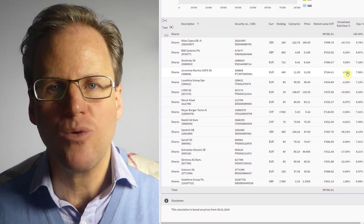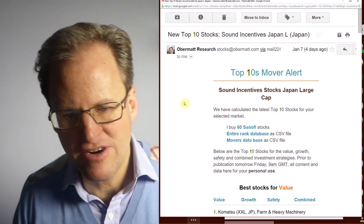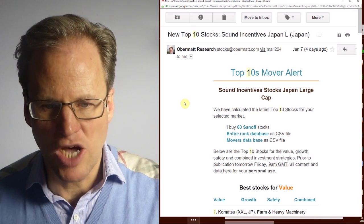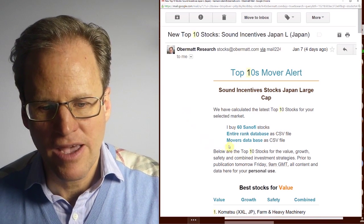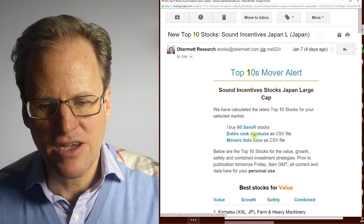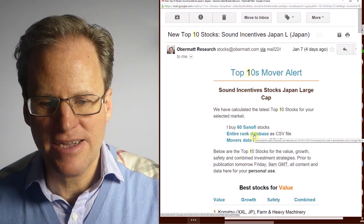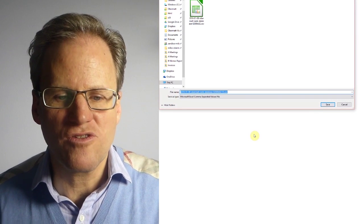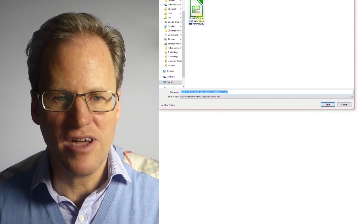You have here in front your top 10 alert and in every alert you have the entire rank database as a CSV file. You can click on that and it will download the most recent CSV file. I've done that already, it's down here on my computer.